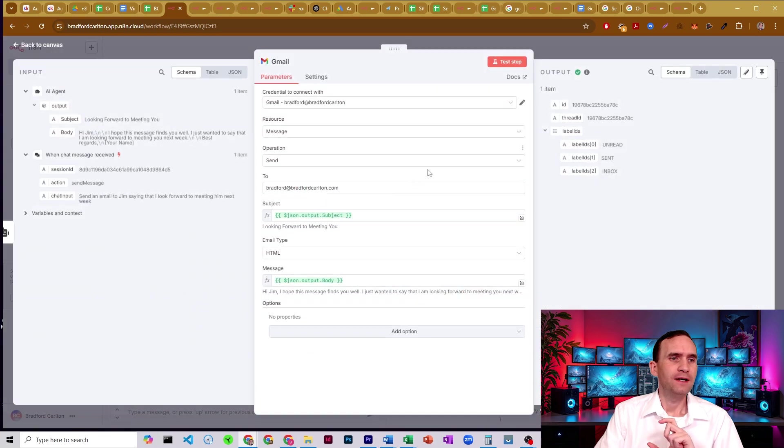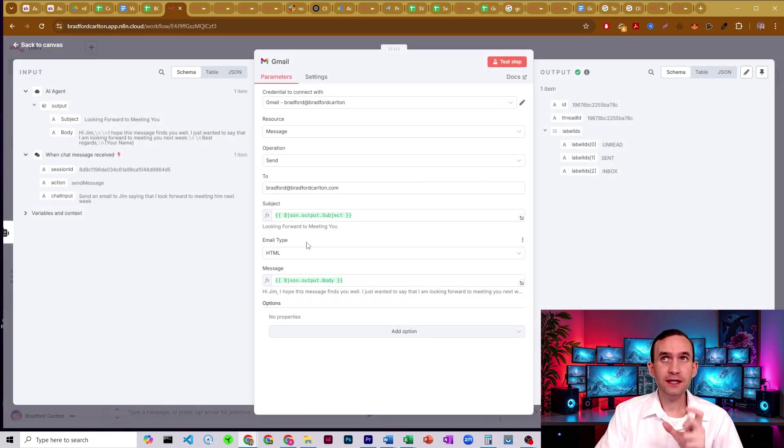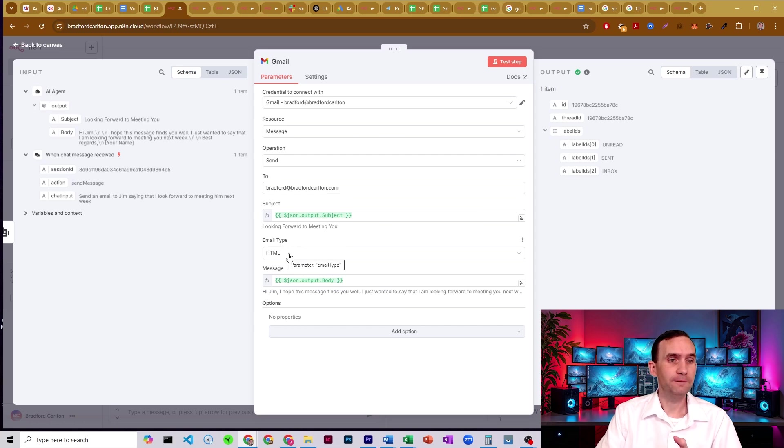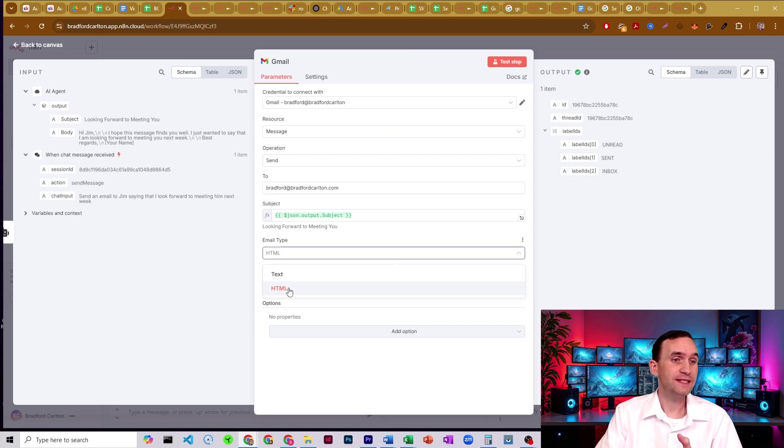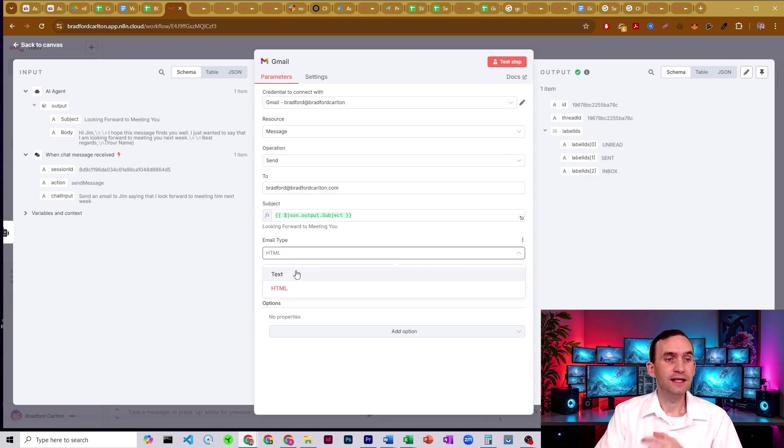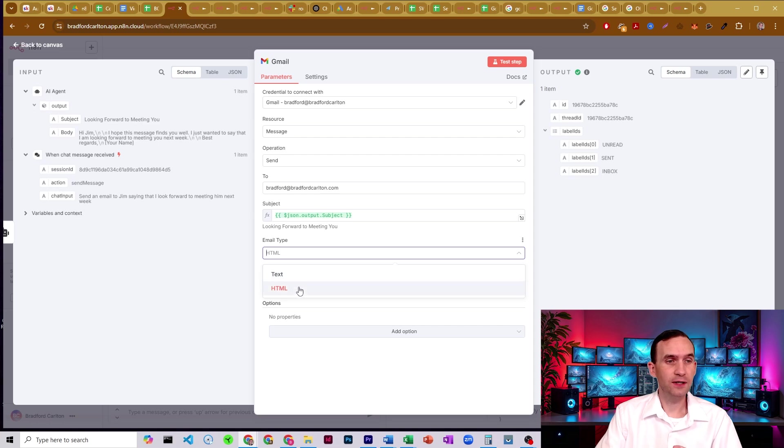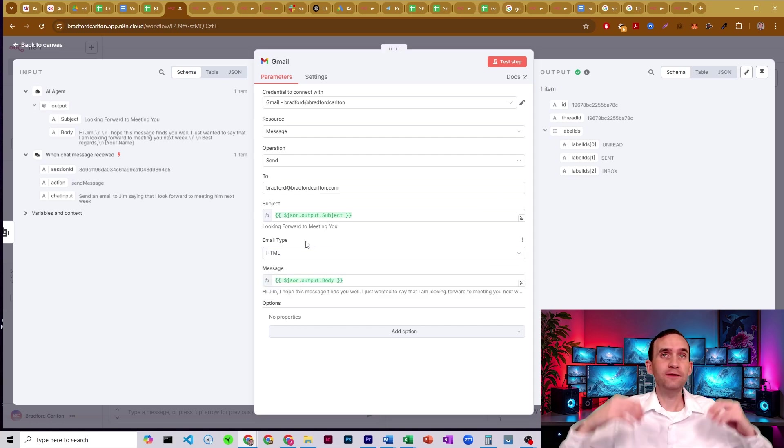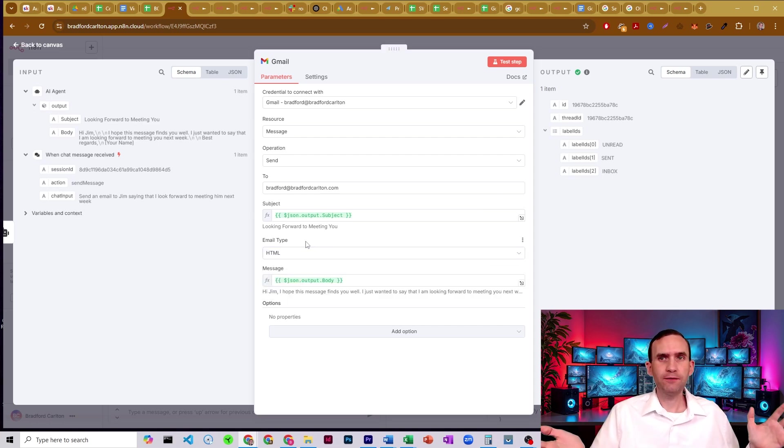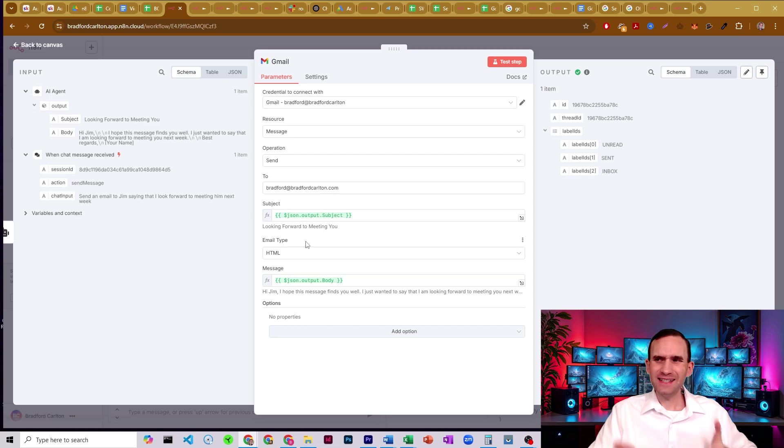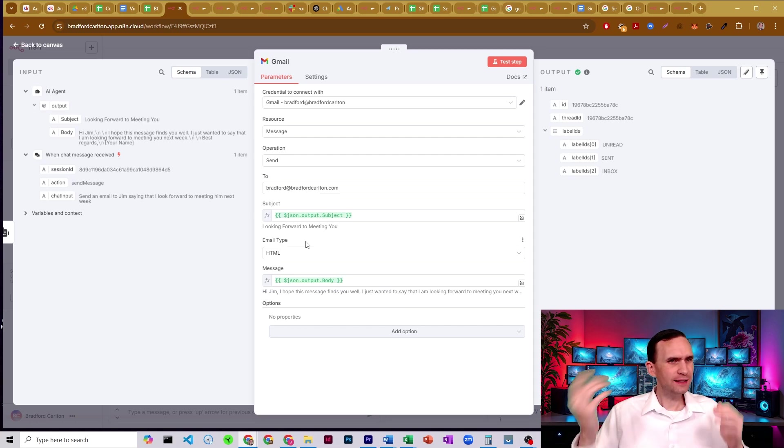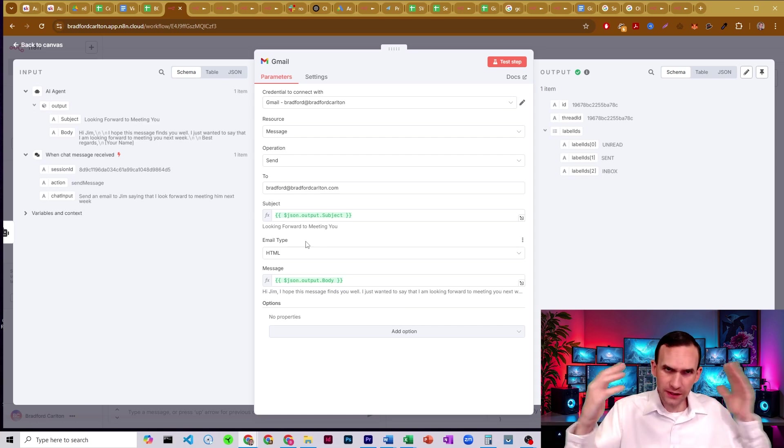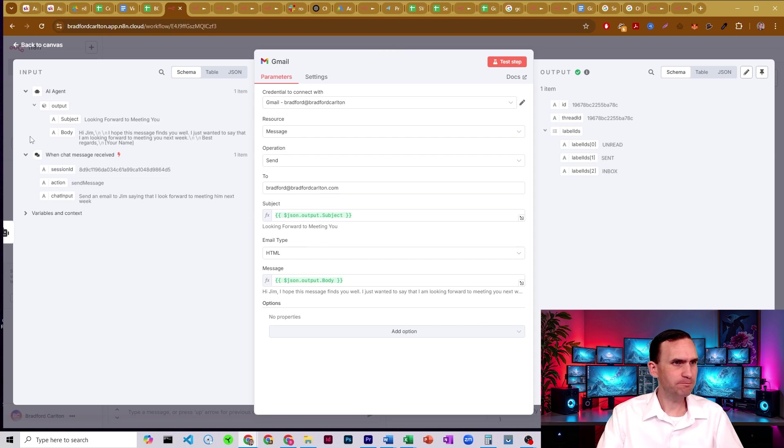Now, the key to this is this one right here. Under the Gmail node, you have email type of HTML. You can also do it as text. If you set it to text, it will literally only send text. It won't send any formatting whatsoever. But like I have it set to HTML. So like, why is it not working? Right? Like it should be working in my mind's backslash end is as HTML.